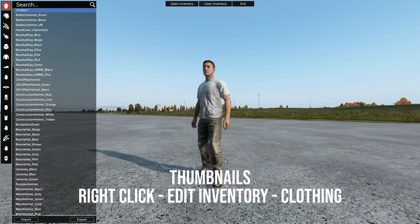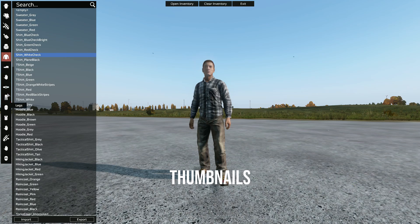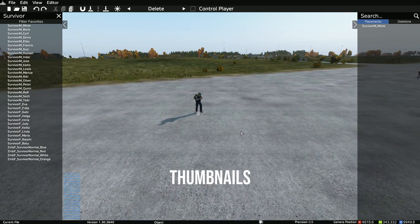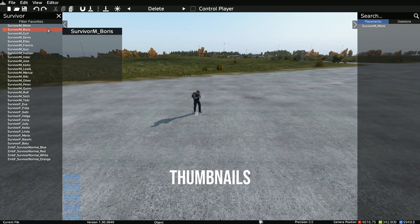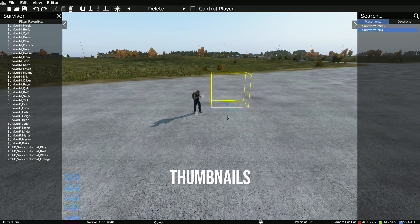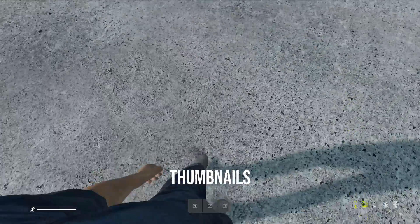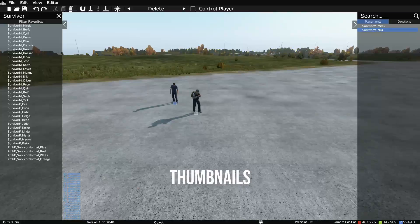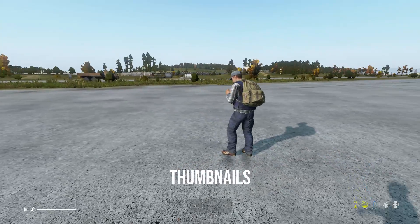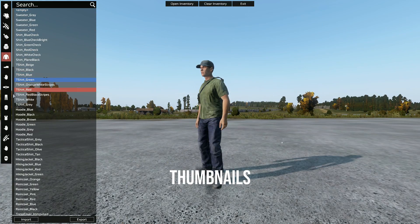To edit the clothing, right-click, go to Edit Inventory, and you get all your clothing options — you can choose pretty much anything, and modded items will be in there too. To bring in another character, it's the same process: spawn the character, drag it in, right-click, Control Player — you're now controlling that AI and have control over its animations.